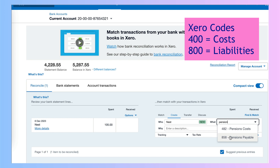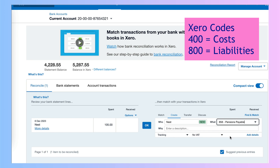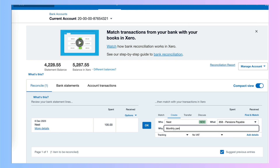So it's important that you choose the 800 — the balance sheet code — and we're just going to say monthly pension and we're going to say okay.